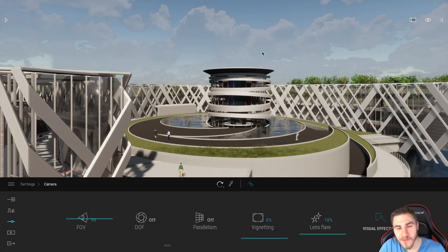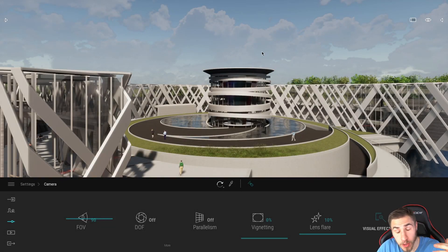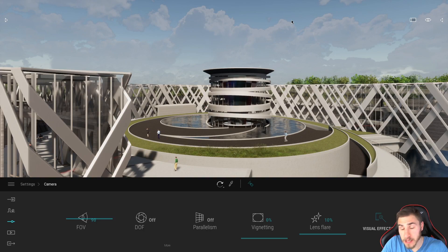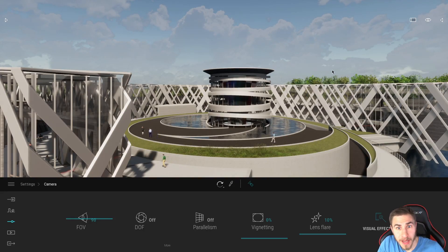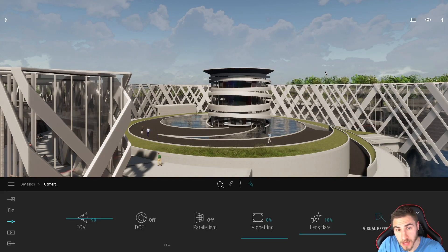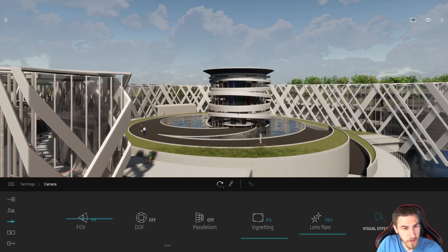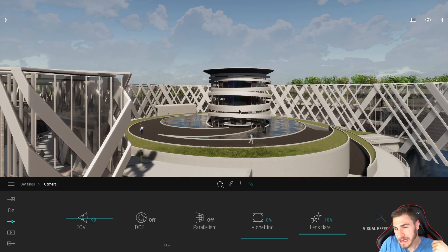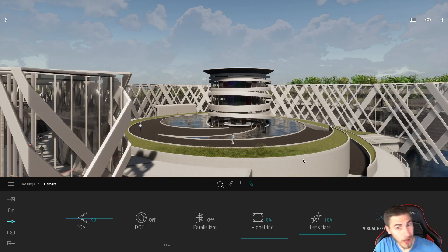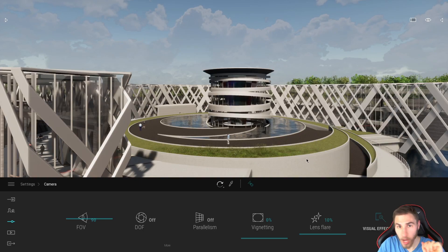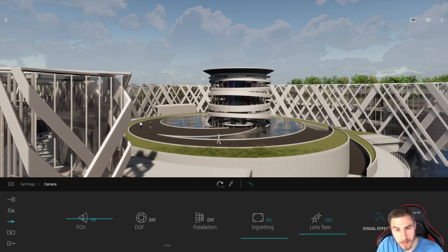Welcome back to another video. In this video, we're going to look at creating, or at least attempting to create, an isometric view — getting that true 30 to 45 degree angle. It's going to be pretty close, and I'll get to exactly why it's close and not 100% accurate in just a second.